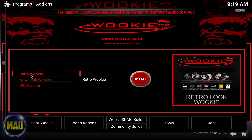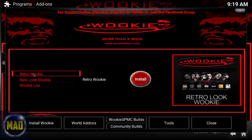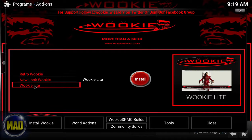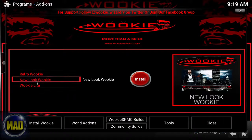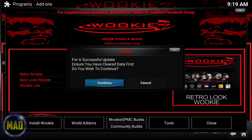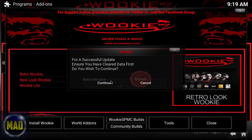The Retro Wiki gives you a look similar to the classic XBMC style shown on the right. There's also a New Look screen and Wiki Light, which is very simplistic. I'm going to go with Retro Wiki because I like the retro look. For an accessible update, ensure you've cleared your data first — we've done a fresh start — then click Continue.